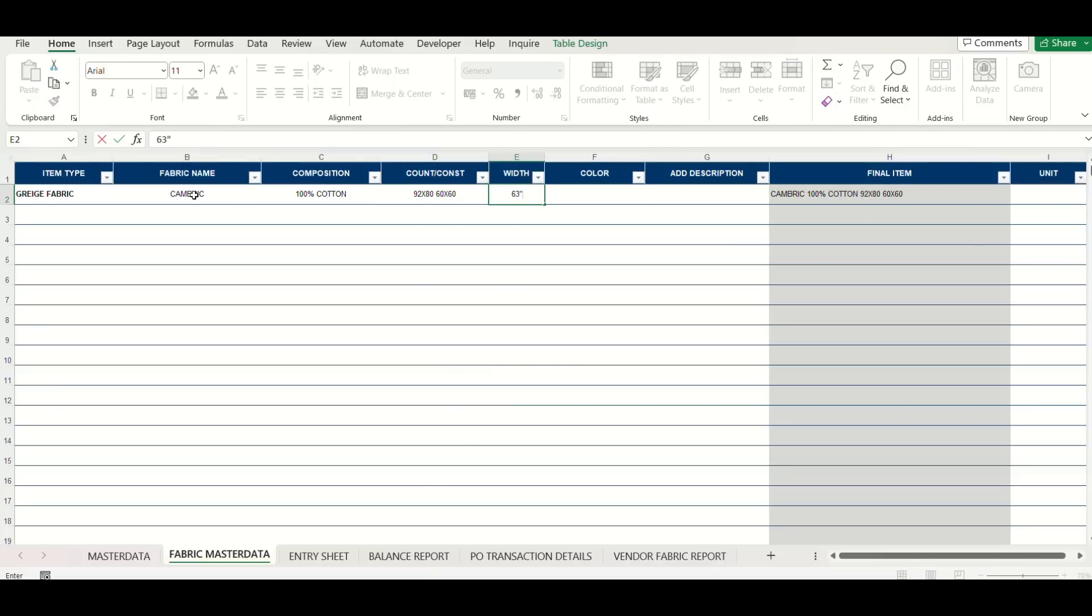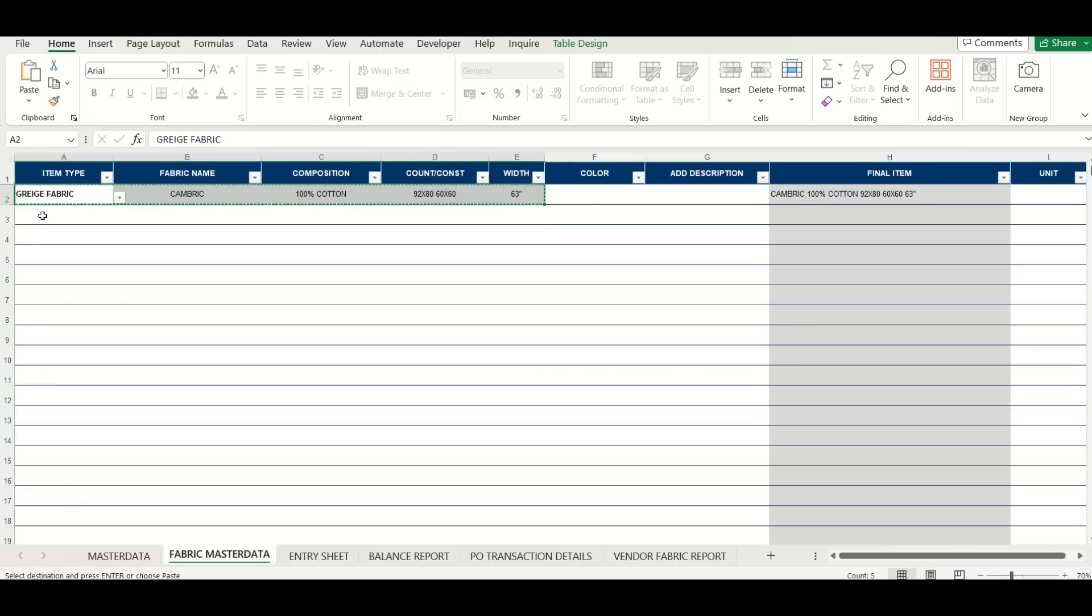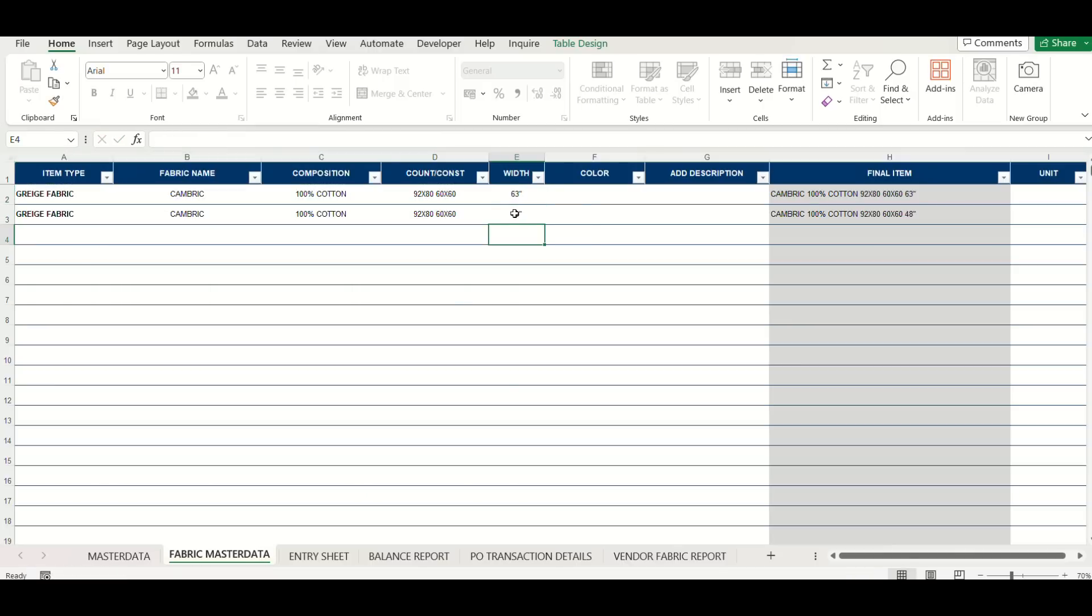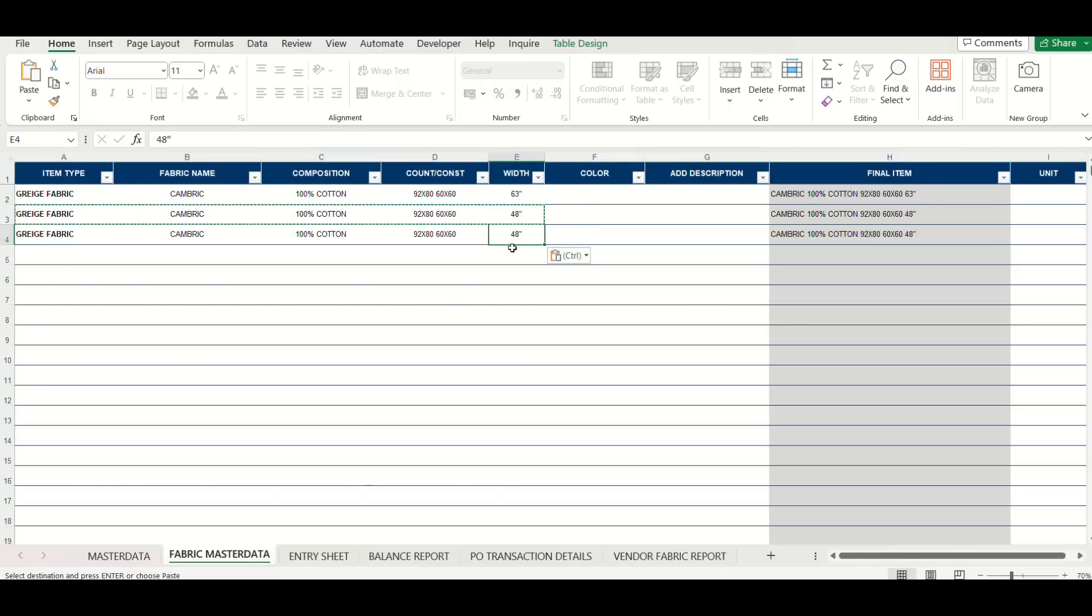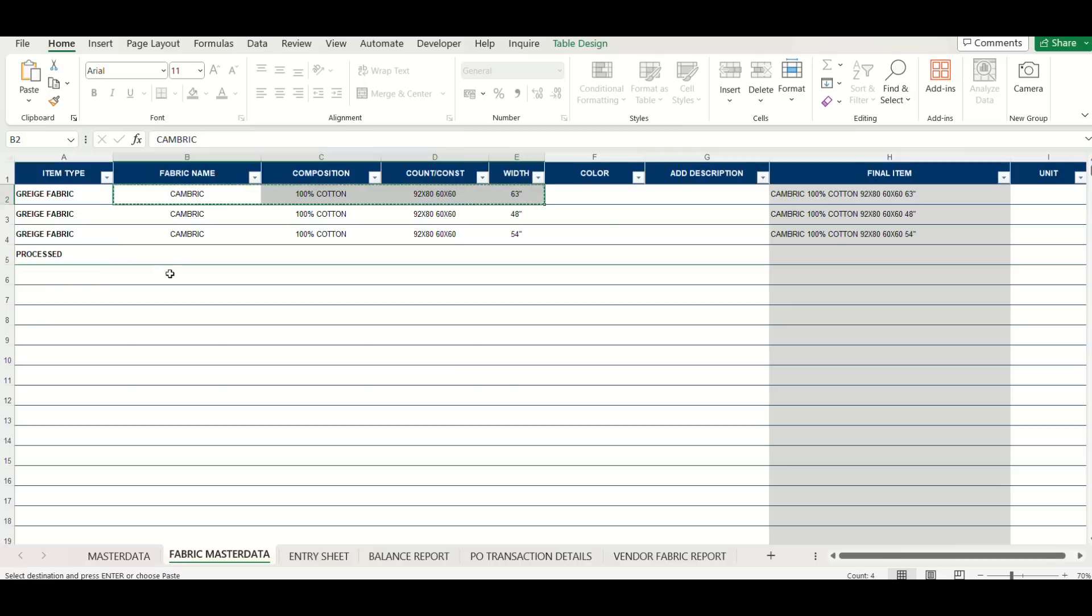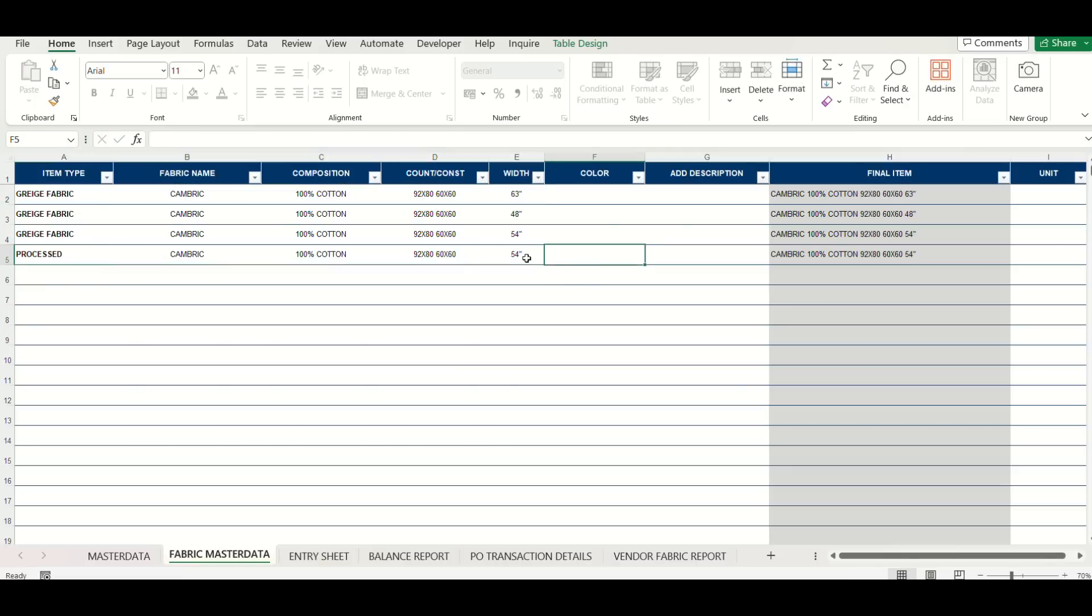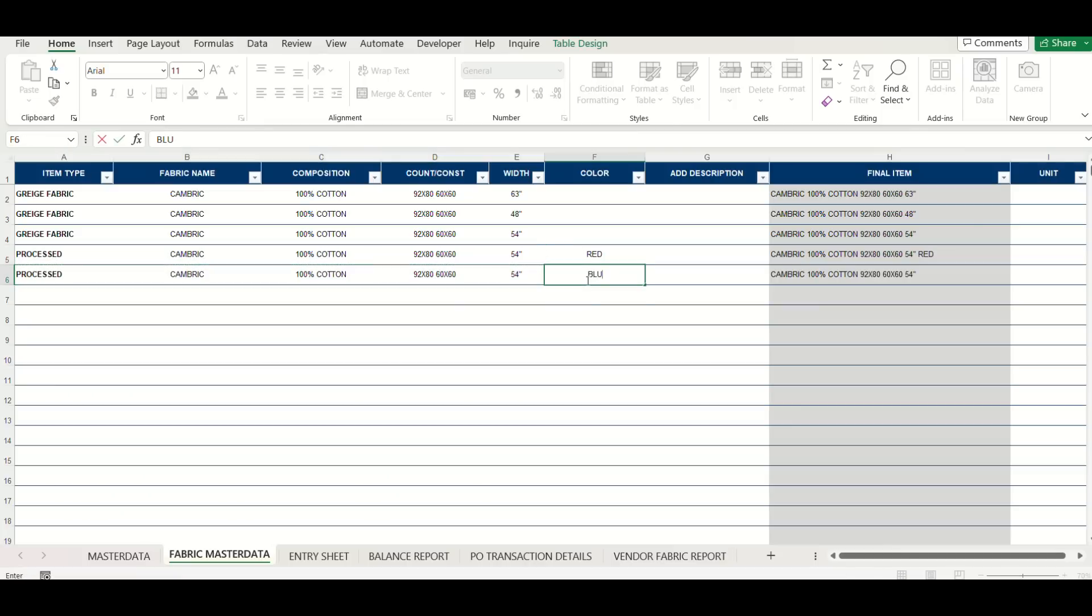Check the example here where different raw fabric and processed fabrics are created. For grayish fabric, keep color as empty. For processed fabric, add color names as required. Can add description like EMB etc. for extra information on fabric.